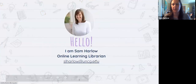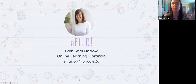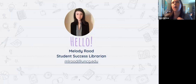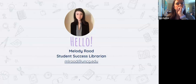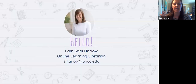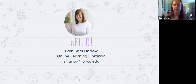I'm Sam Harlow. I'm the Online Learning Librarian and I took over OER for UNCG Libraries with my colleague Melody Rude, the Student Success Librarian, in fall 2019. That is what I work with — a lot of online courses. I help our great library liaisons with online learning at UNCG, but I also do OER now with my colleague Melody.